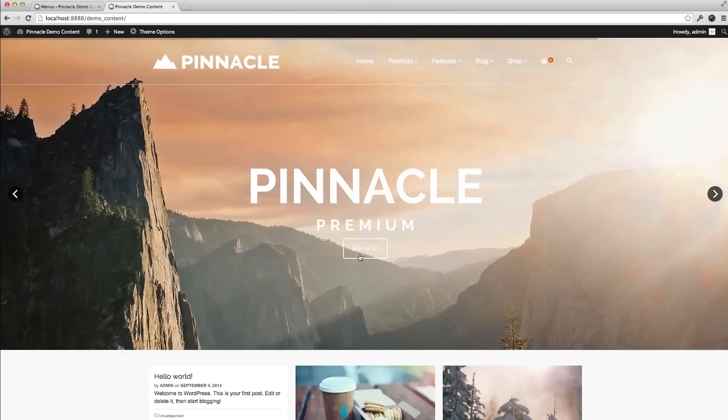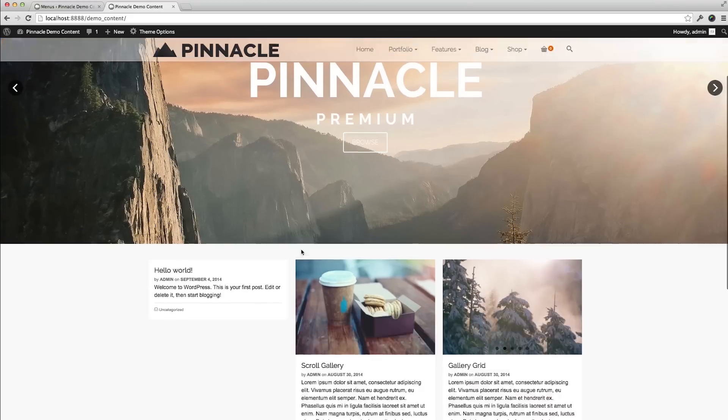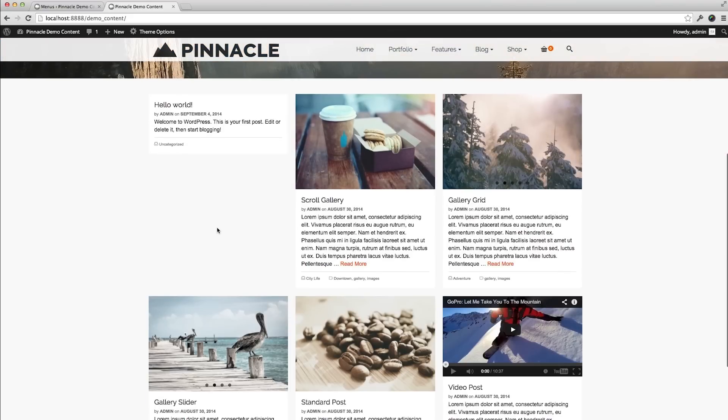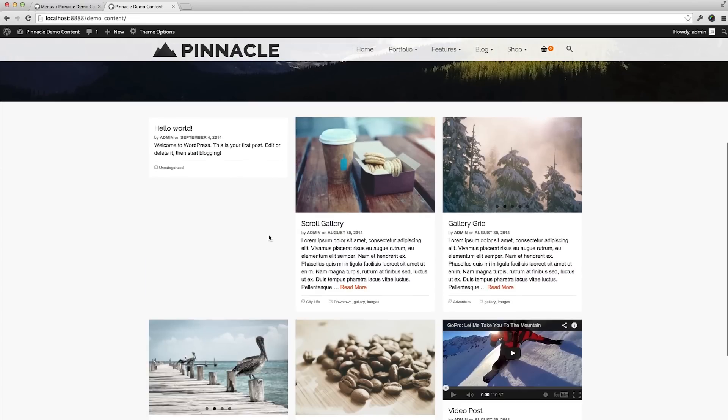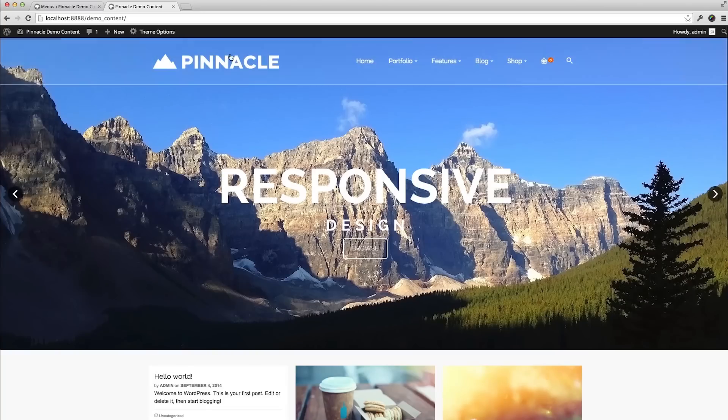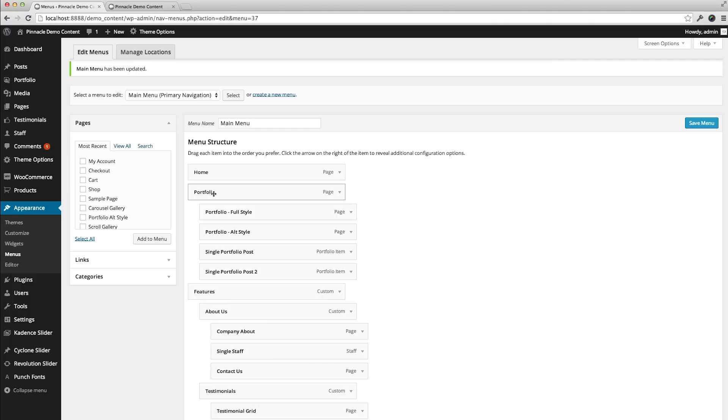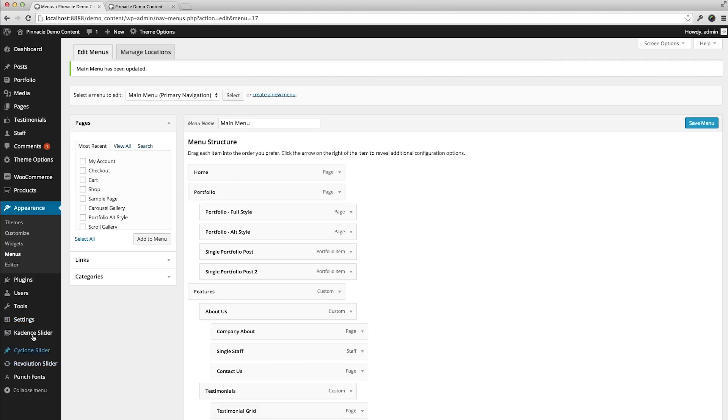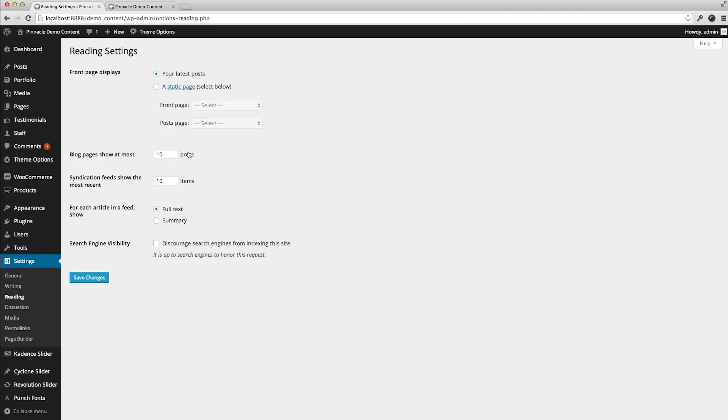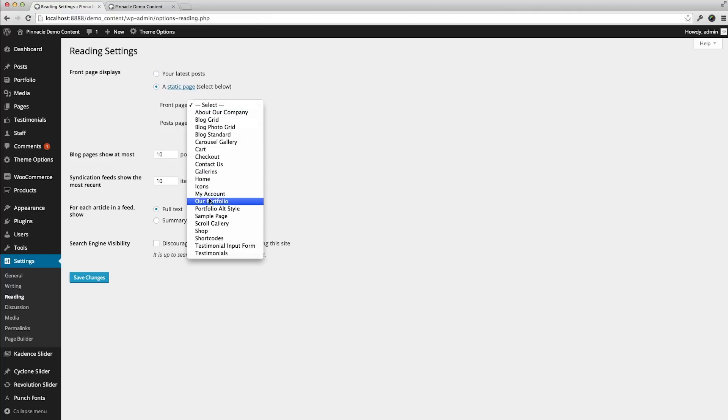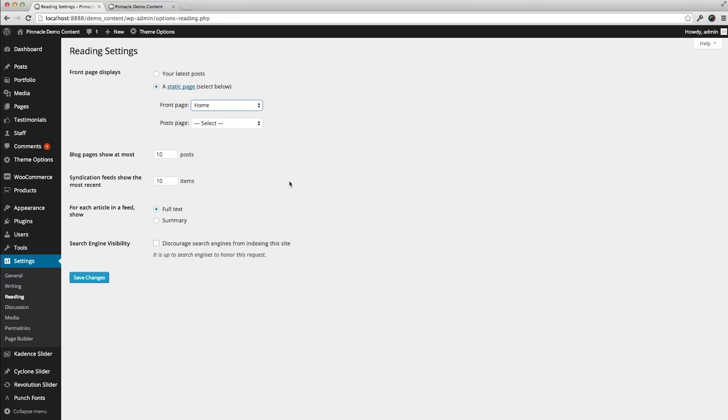And the last important step is to set up your homepage to where the front page isn't showing your latest posts, but actually the content in the homepage. So, you want to go to settings, reading, and set your static page as home. You do not need to set a post page.